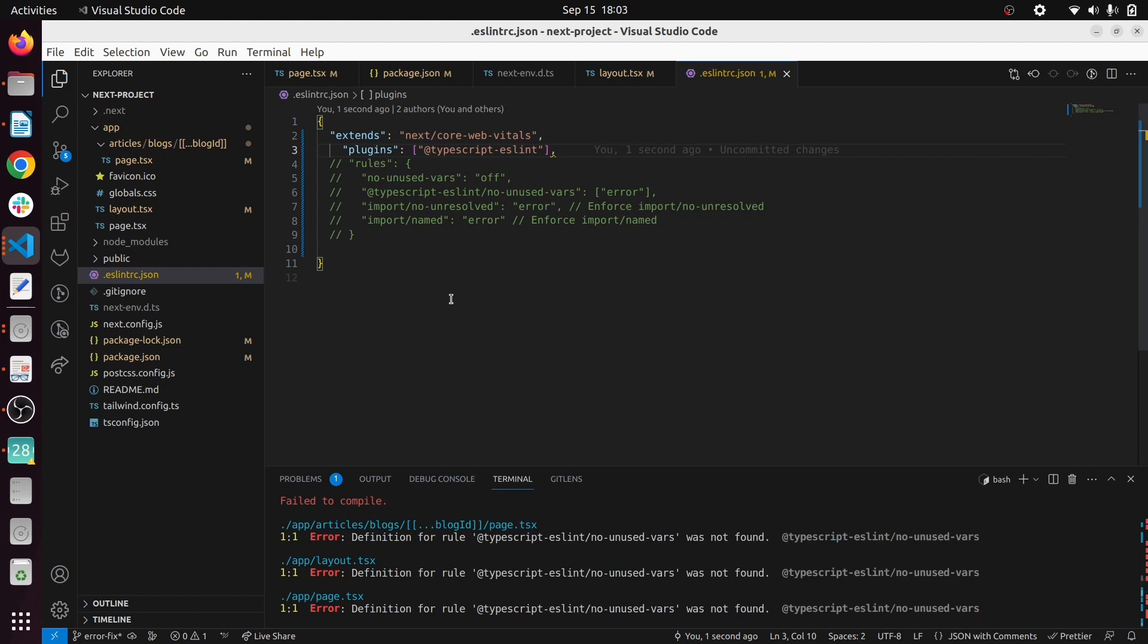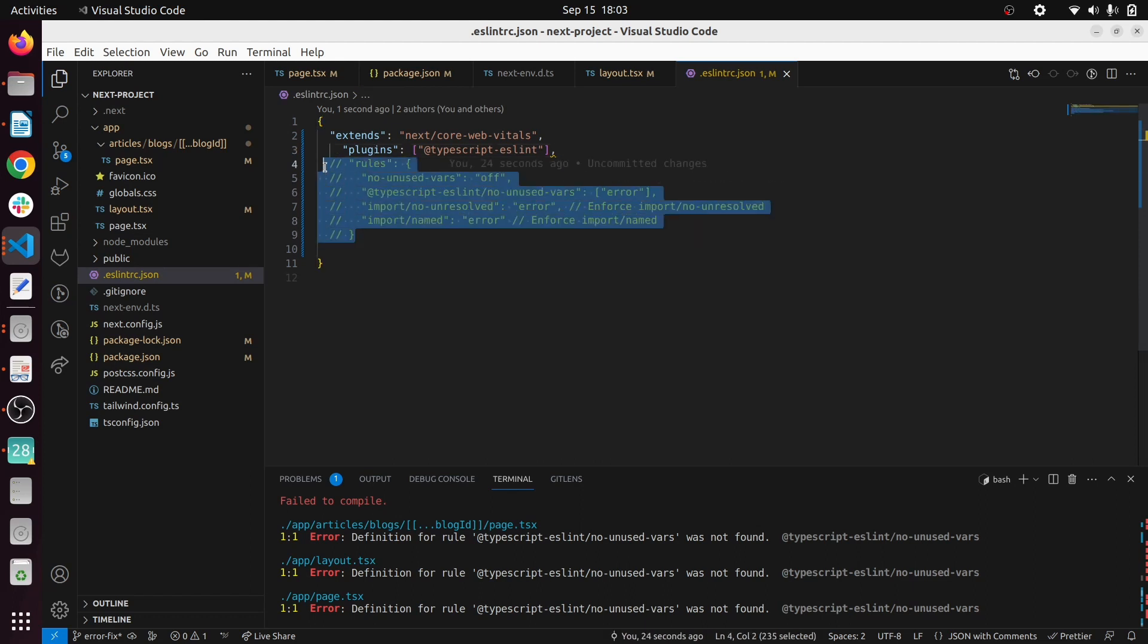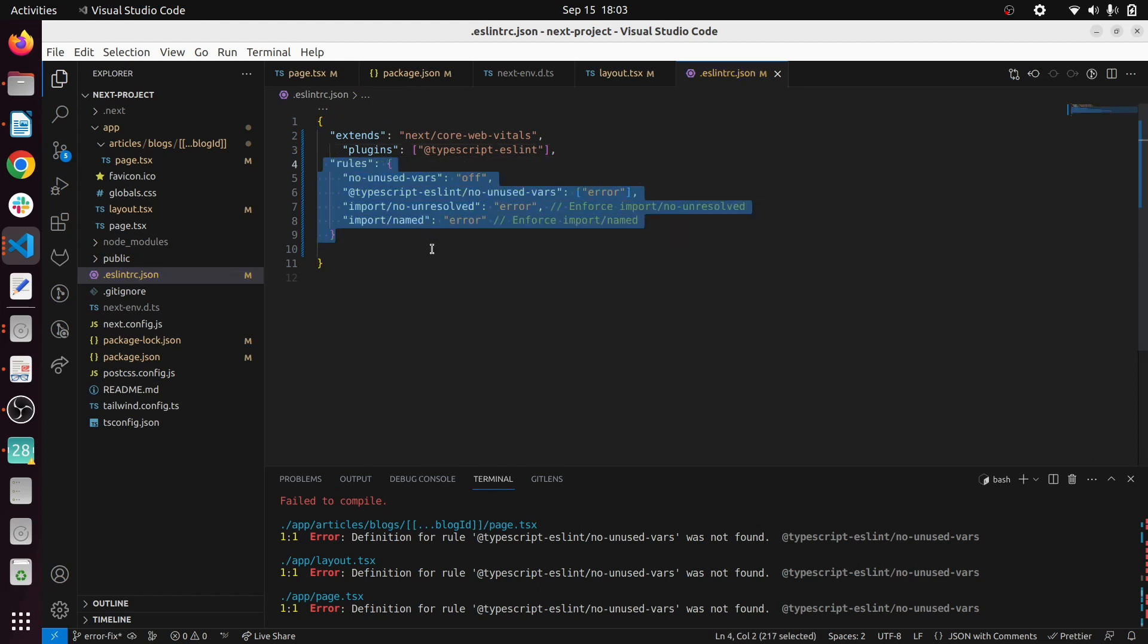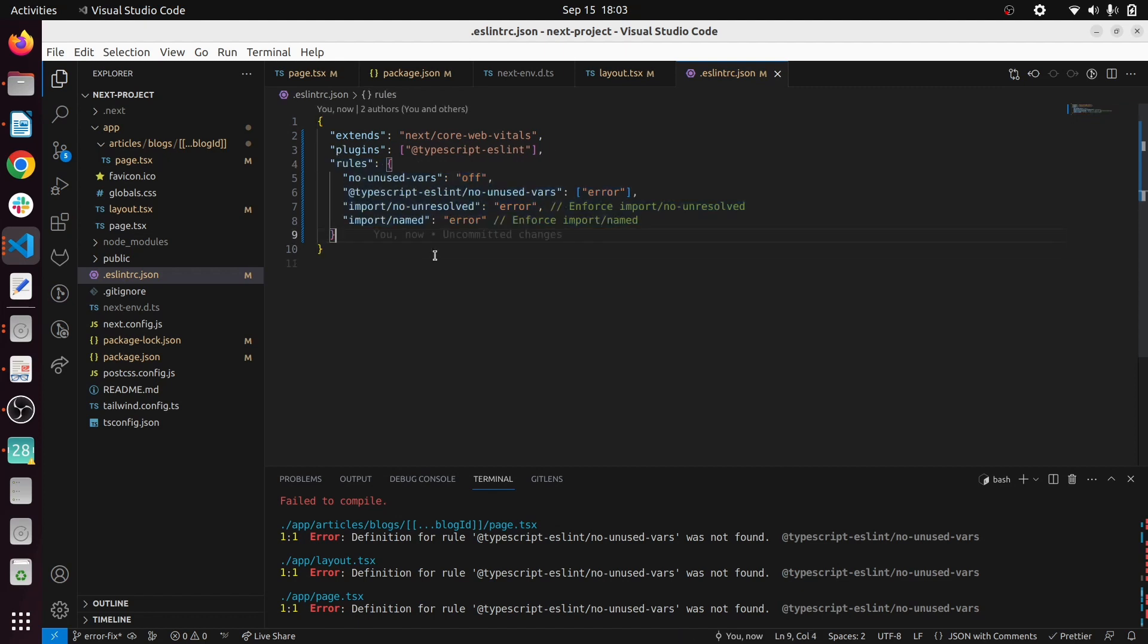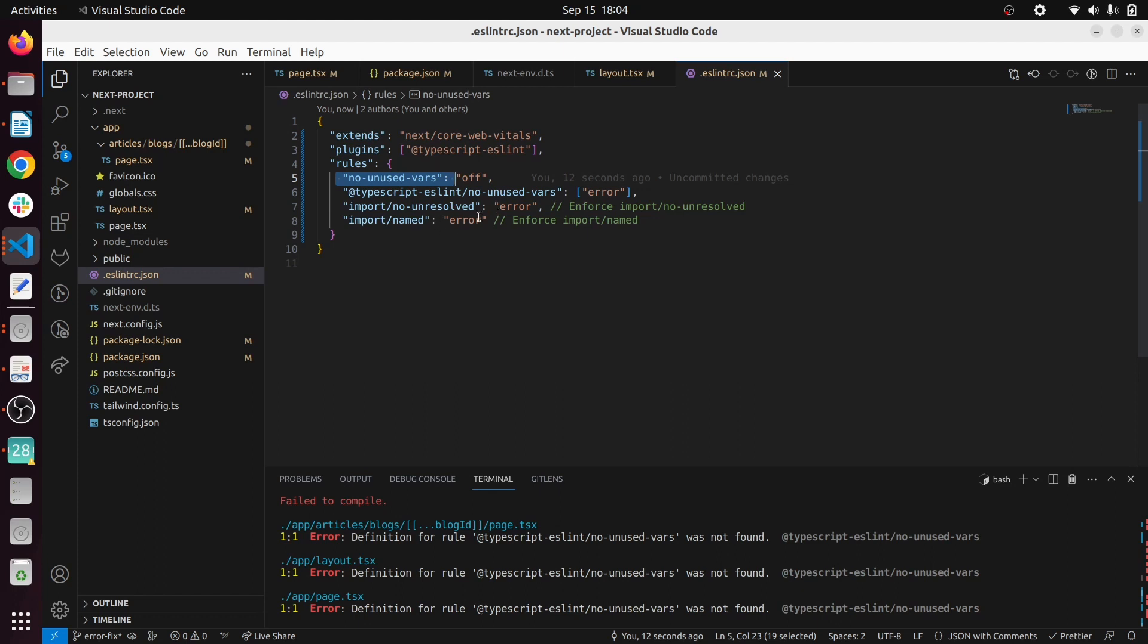After that I have added a few rules. Don't worry, I will share this code, this json file on the description. I have added few rules here - we have switched off the default unused vars which is given from ESLint, but we have used the one in the TypeScript ESLint.